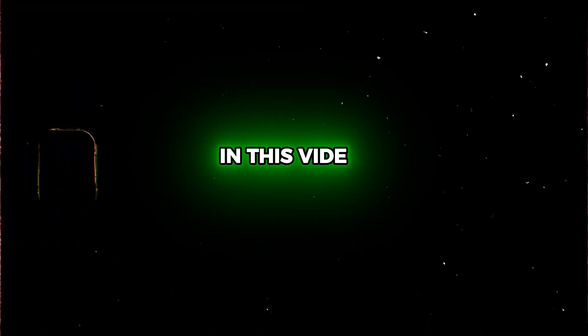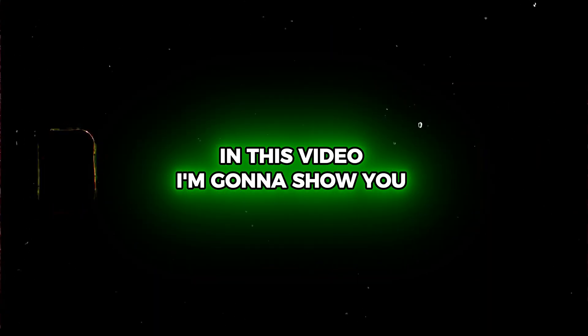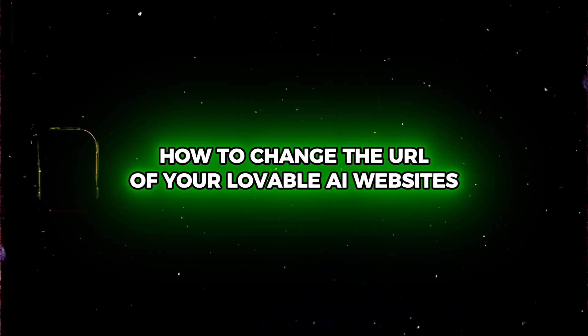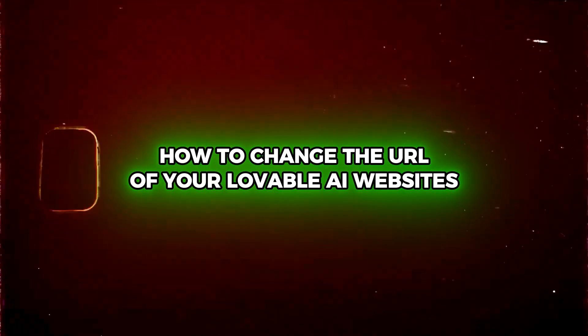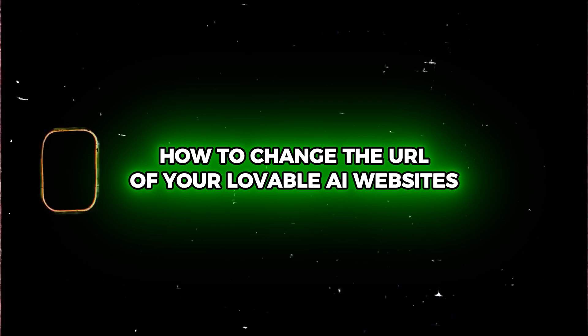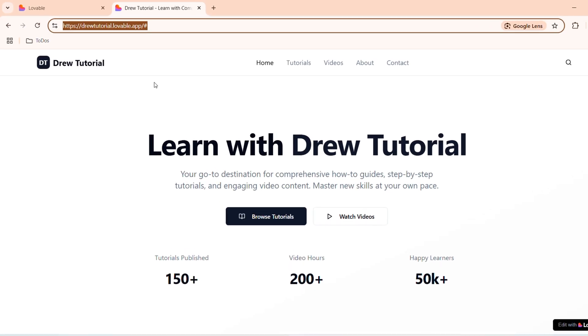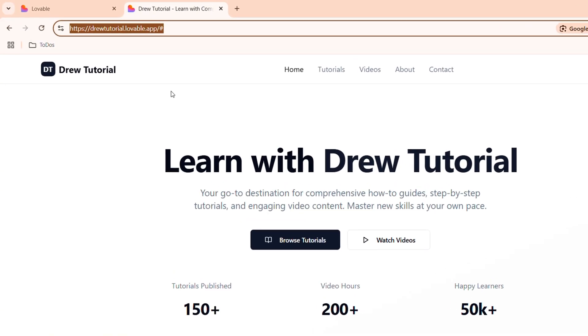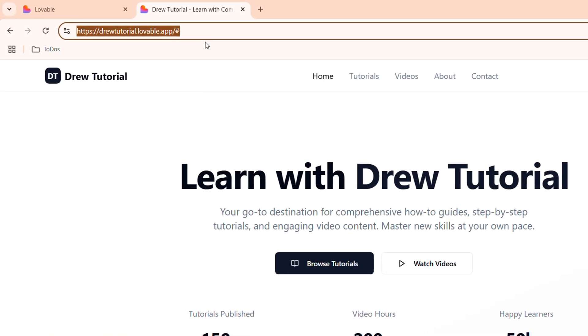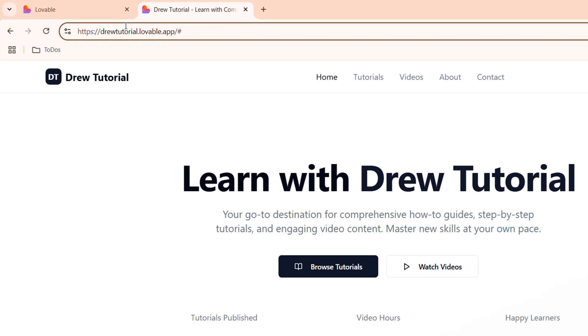What's up guys, Andrew here. In this video I'm going to show you how to change the URL of your Lovable AI website. When I say the URL, I sometimes mean the free URL. When you publish a website without adding your own custom domain, it will publish with a free URL from Lovable, and that's basically yourwebsite.lovable.app. So how do you change this if you want to make it different?